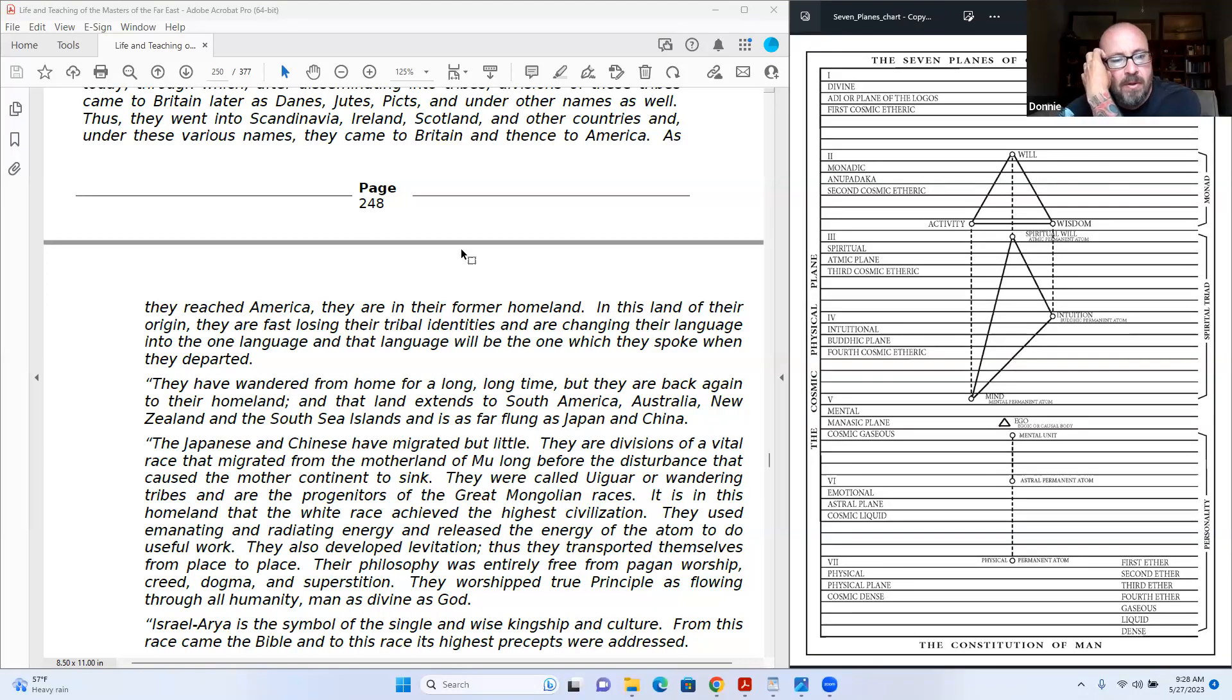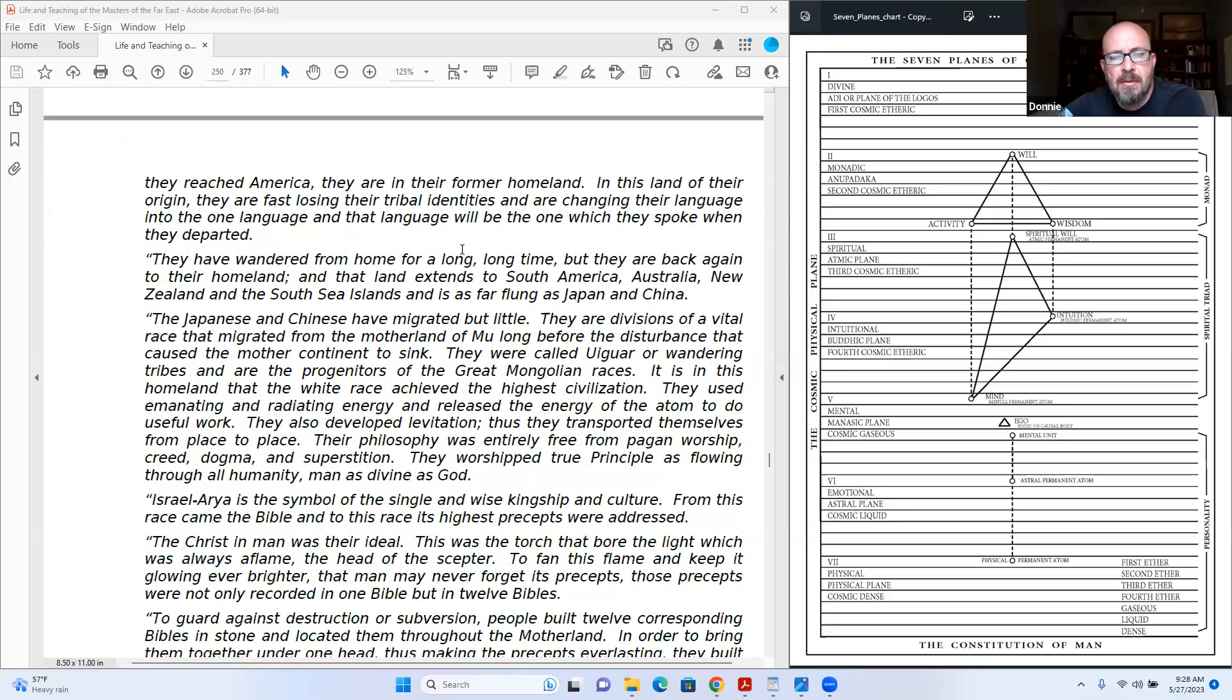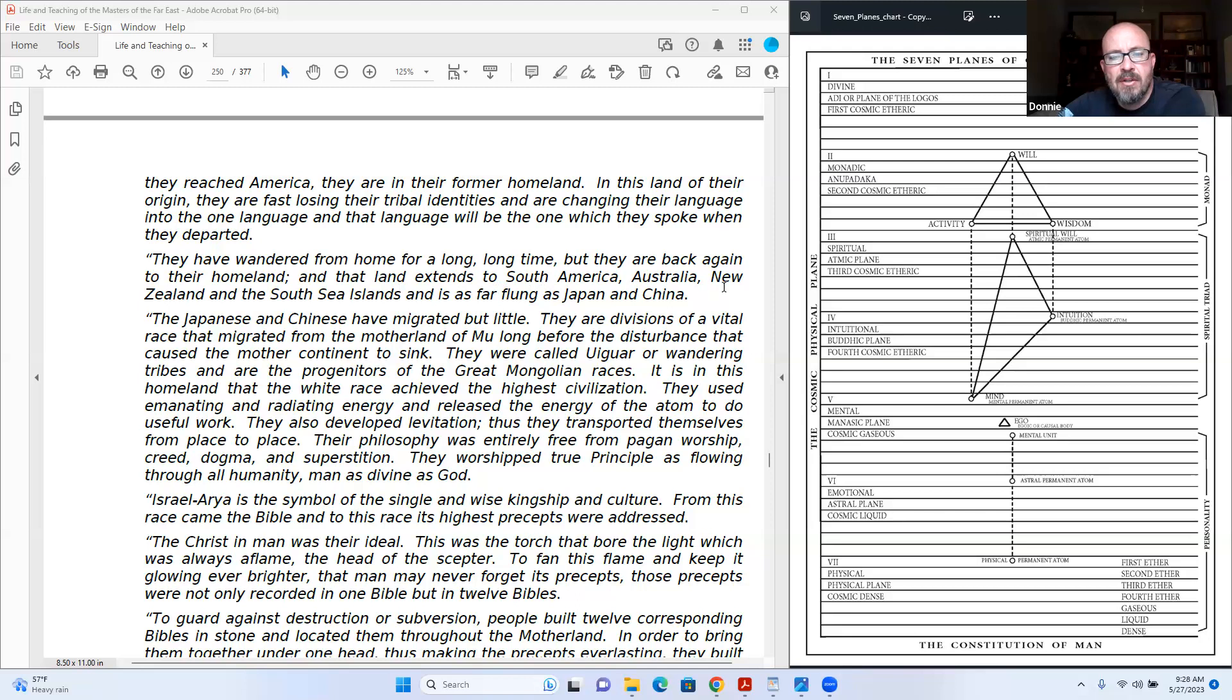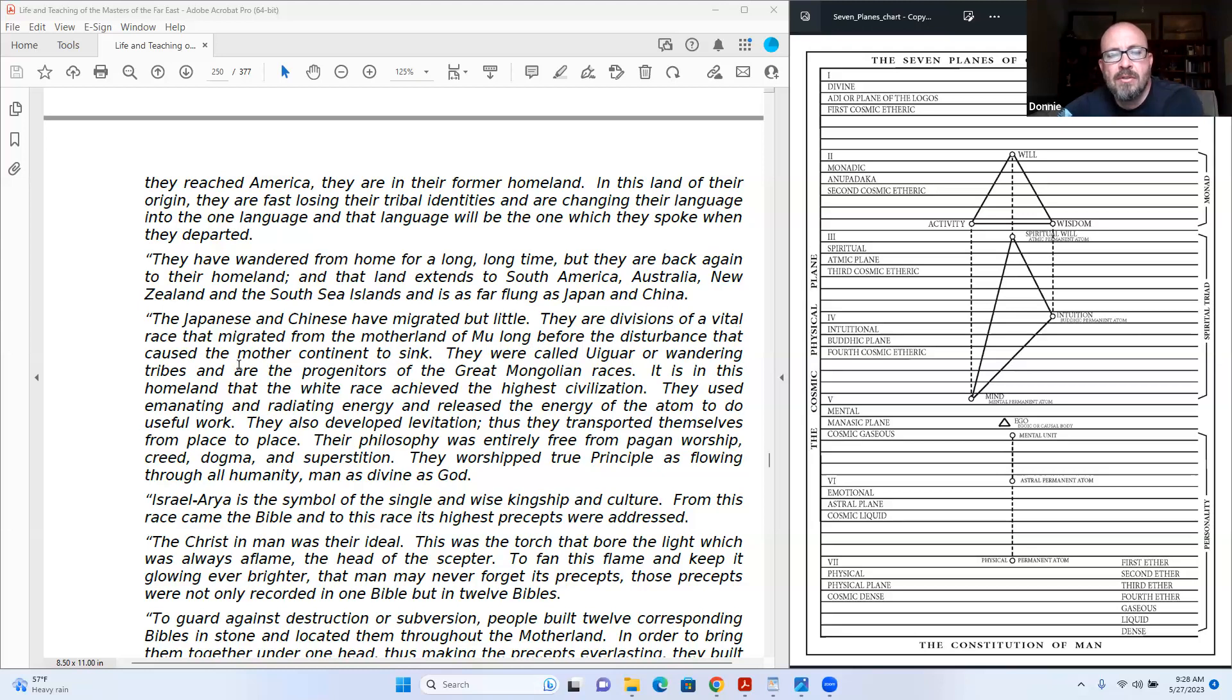This land of their origin. They are fast losing their tribal identities and are changing their language into the one language, and the language will be the one which they spoke when they departed. They have wandered from home for a long, long time, but they are back again to their homeland. That land extends to South America, Australia, New Zealand, and South Sea islands, and is as far flung as Japan and China.